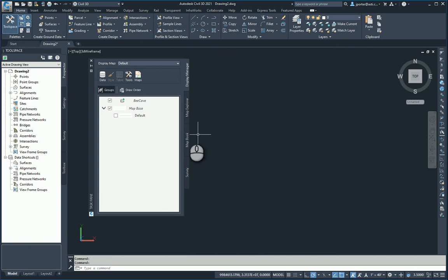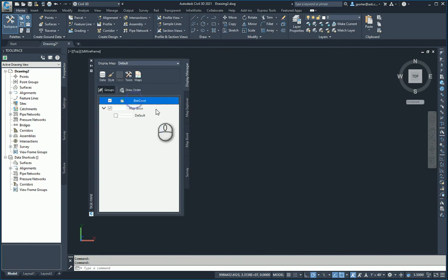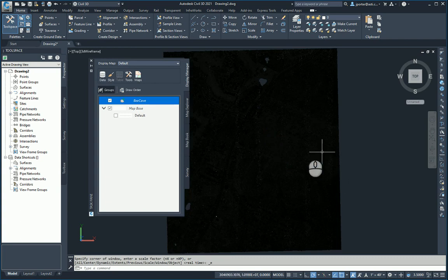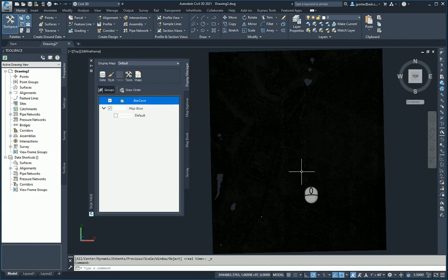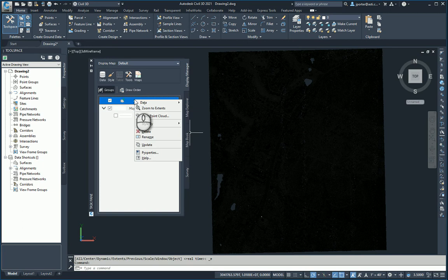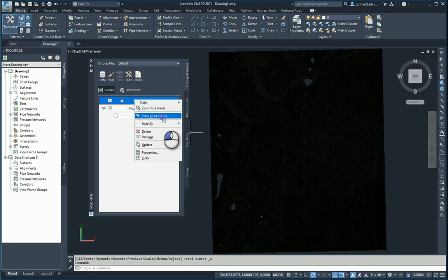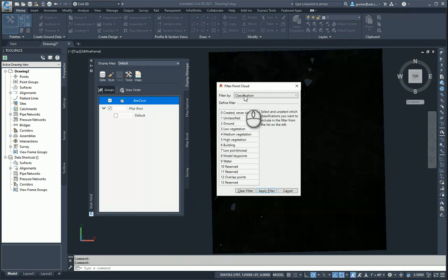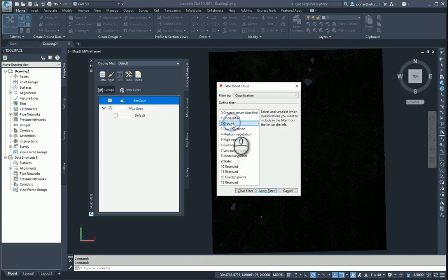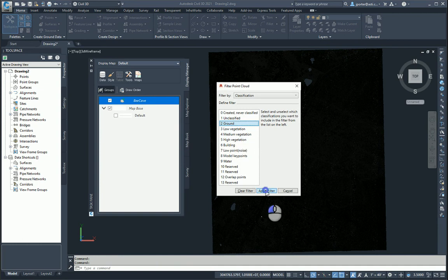You're going to see that I now have the Bee Cave data in here. Let me go ahead and zoom to that data. I can then right-click on this and go to Filter Point Cloud. Here I can choose what I want to use. In this case, I'm going to use the ground data, filter that out, and apply the filter.